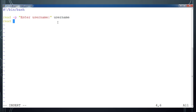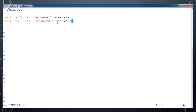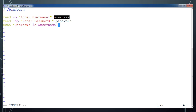Let me also add the hyphen-s flag, combined as '-sp'. By default, whatever values you are entering as input will be displayed, but if you use the -s flag that won't be listed. Then print the values: 'username is $username' and 'password is $password'.